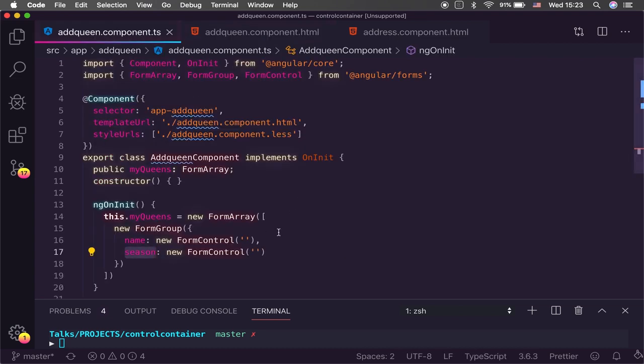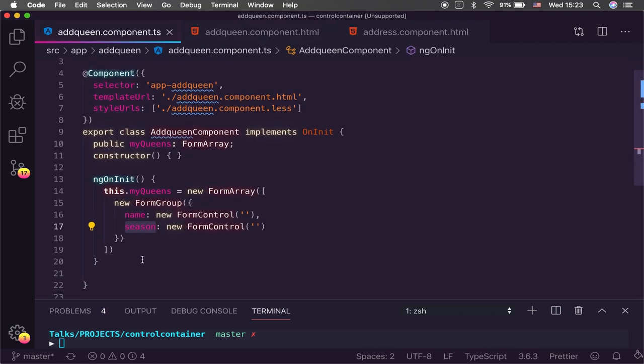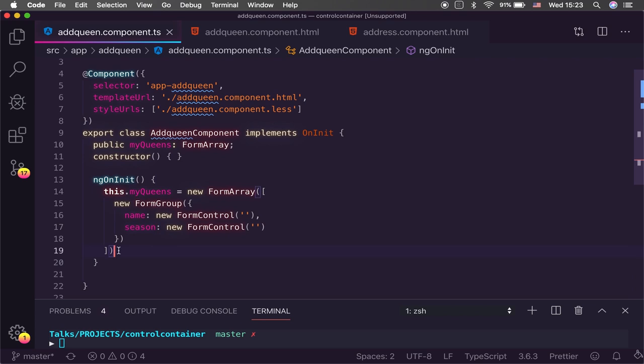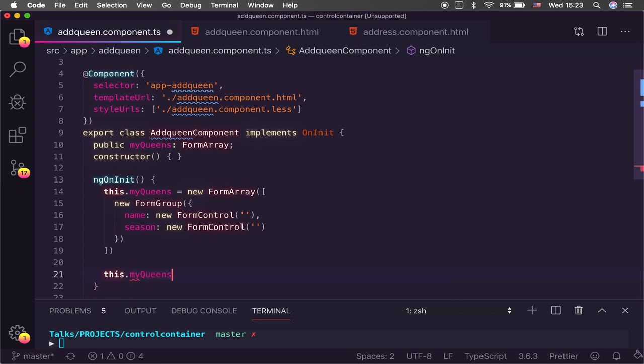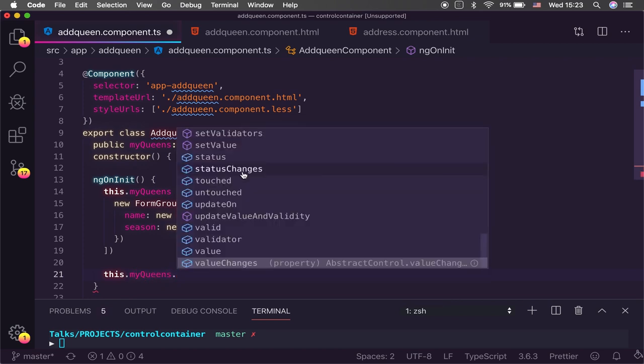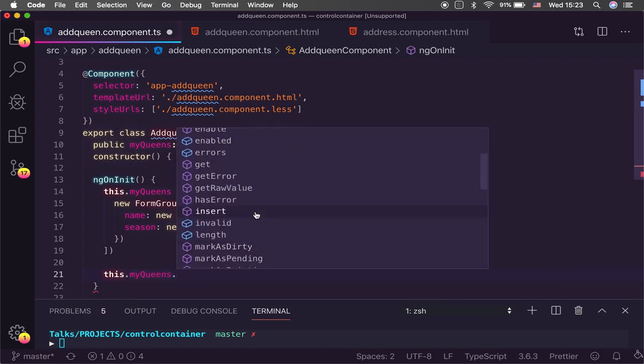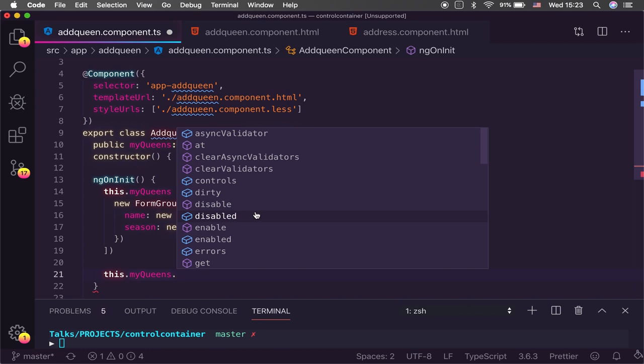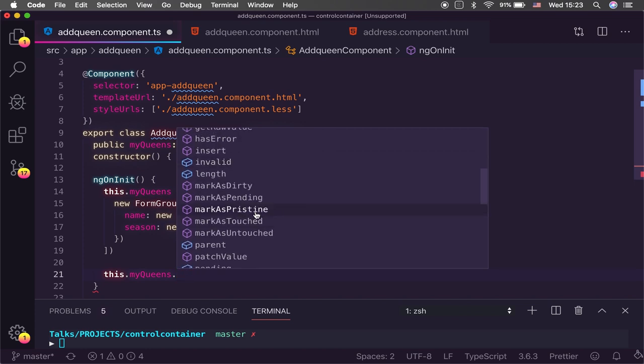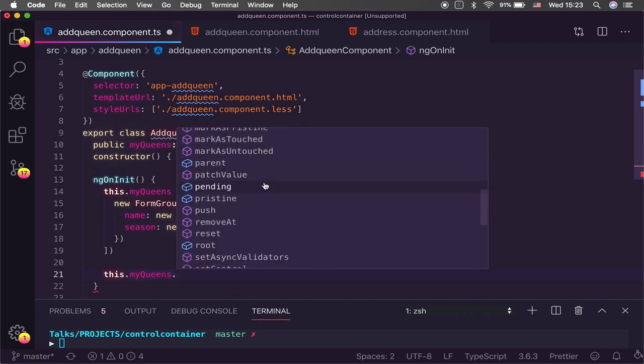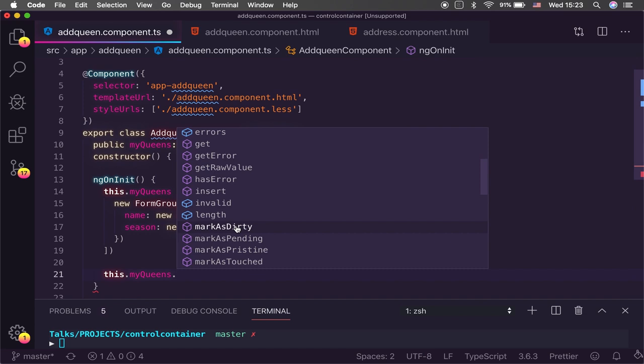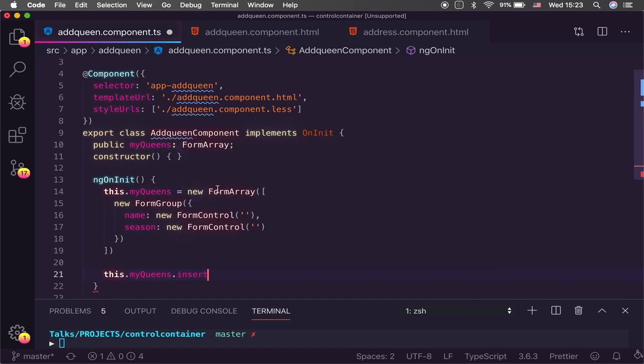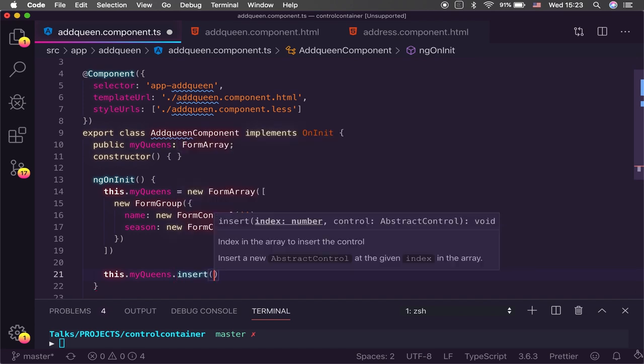And so it's important to know that the form array has two different methods for handling this situation. So we can use our IntelliSense here. And we've got an insert at and a remove at. And so by calling the insert method, we can go ahead and it's asking for some sort of form control to be passed to it and we can pass it a form group. And so that's how we can go ahead and begin to dynamically insert form controls or form groups into there.